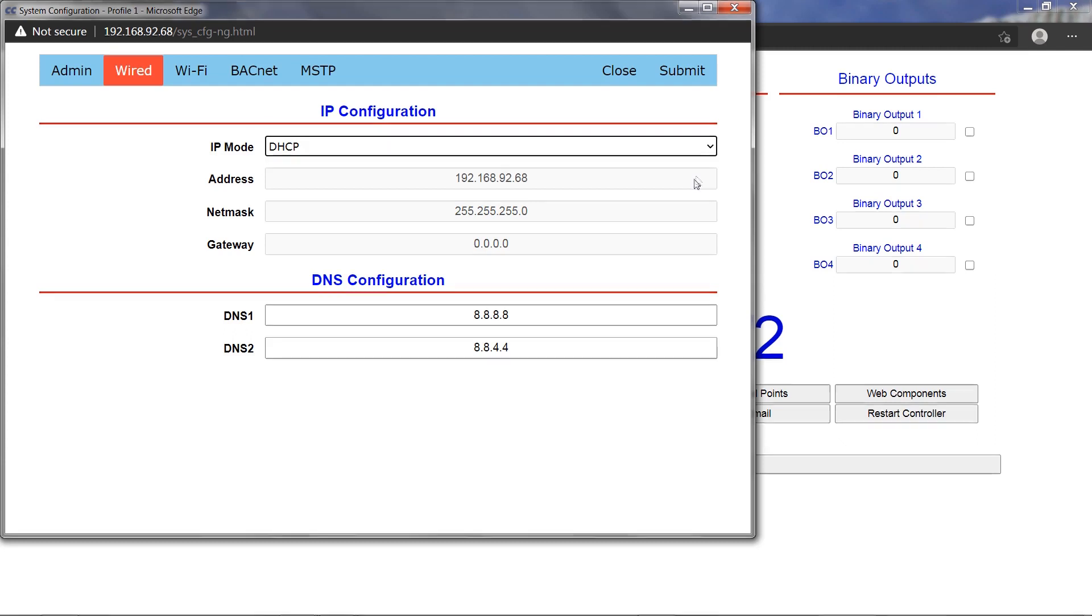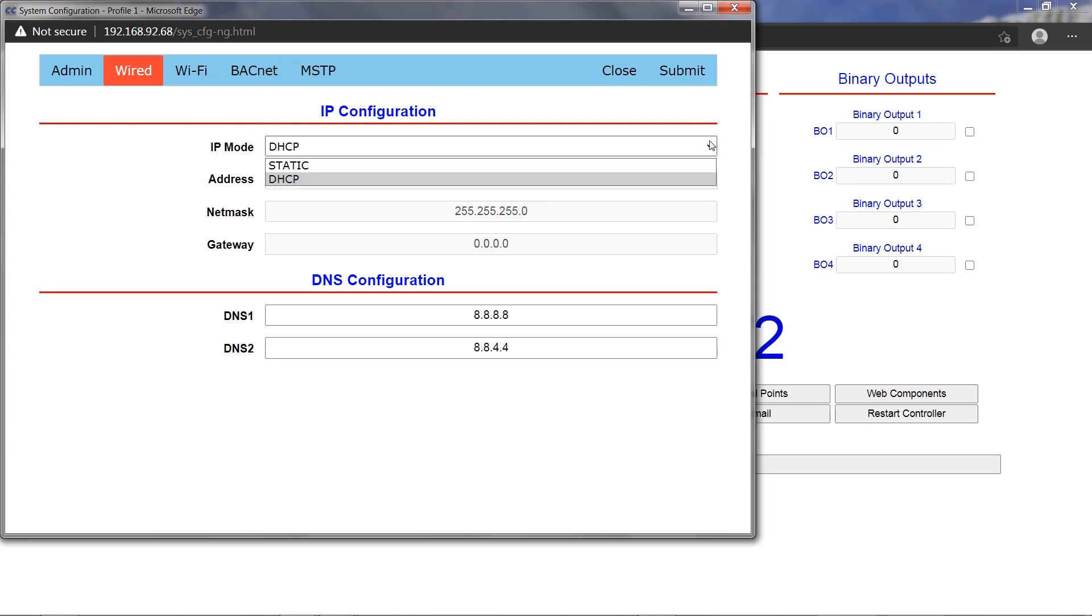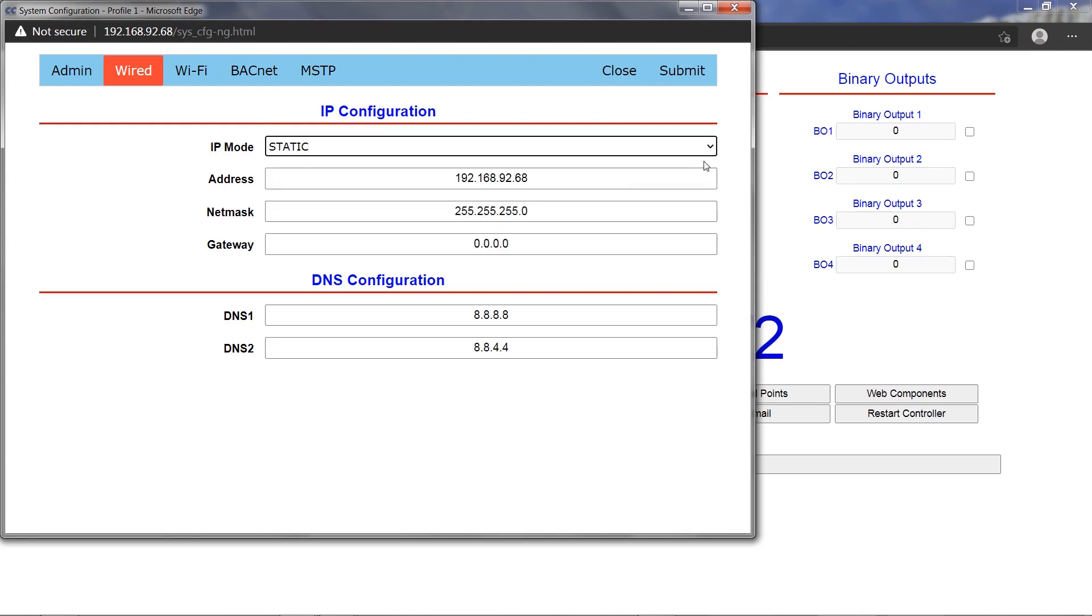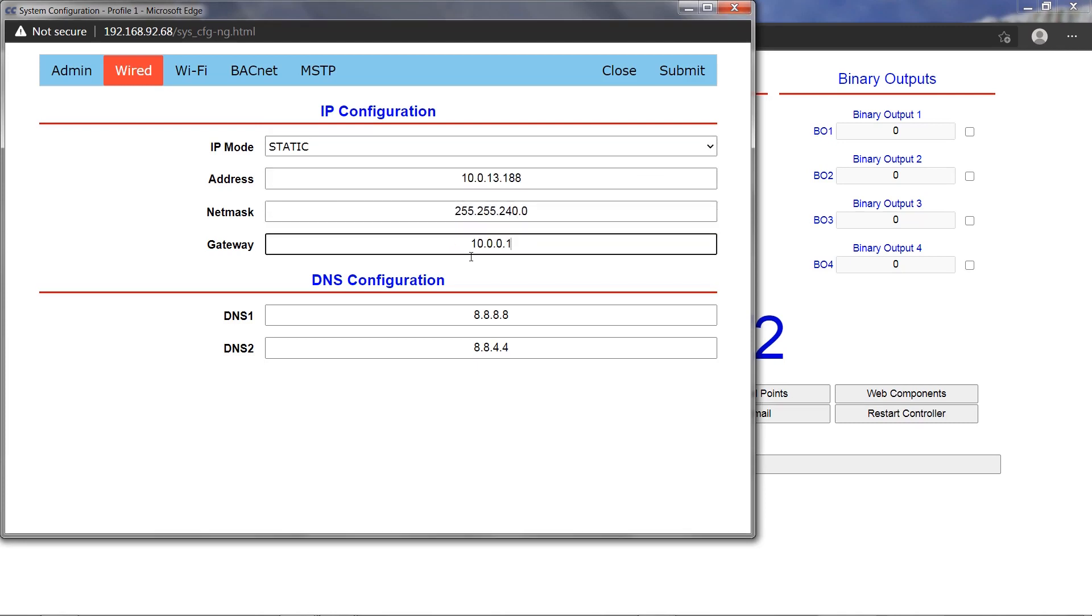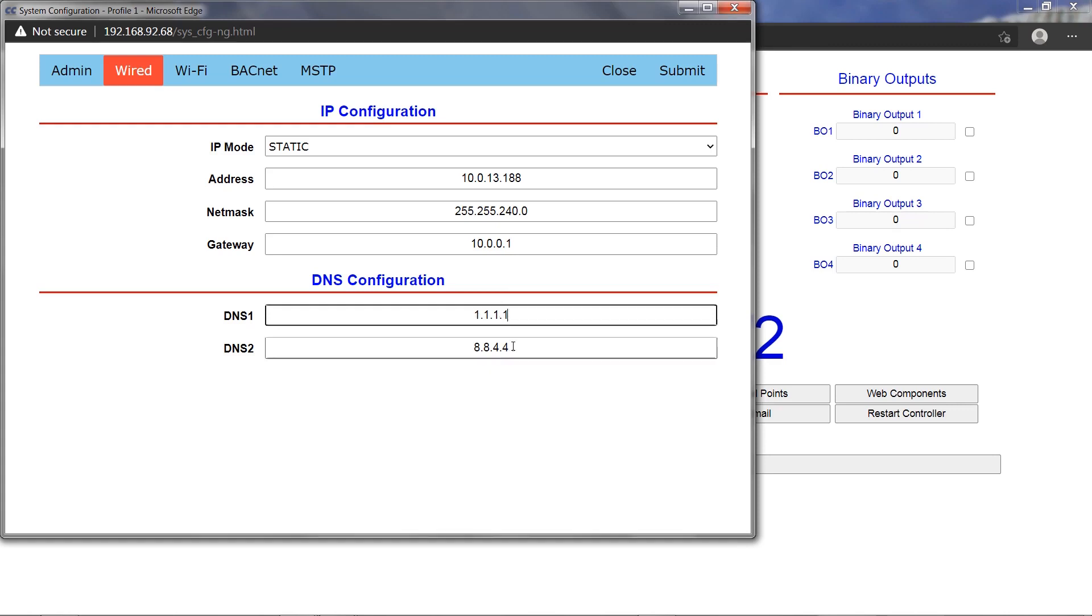These fields are grayed out if DHCP IP mode is selected, but the obtained address will still be displayed here. The DNS configuration can be used as set by default or it can be edited.